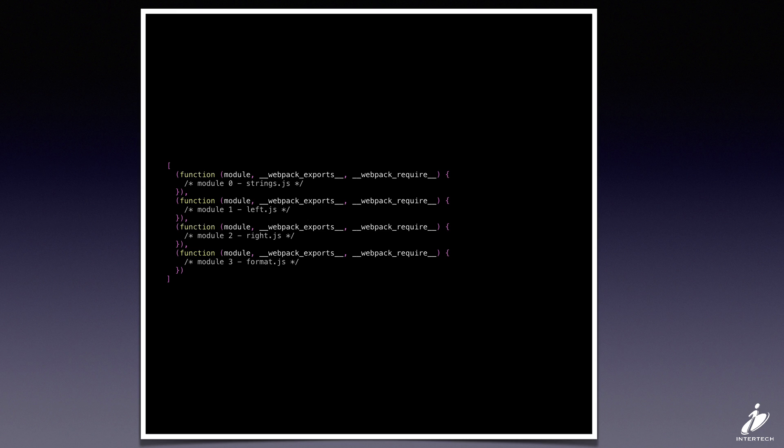There's two parameters in this function wrapper that are really important to us. The first is the Webpack require function. So this is what the module is going to use to get a hold of exports out of some other module.